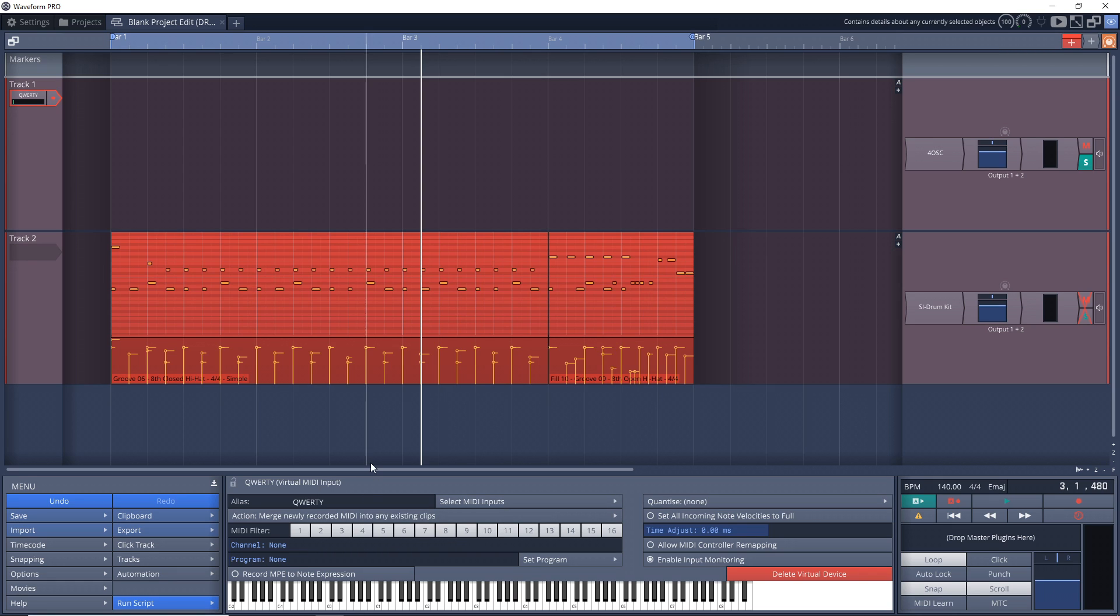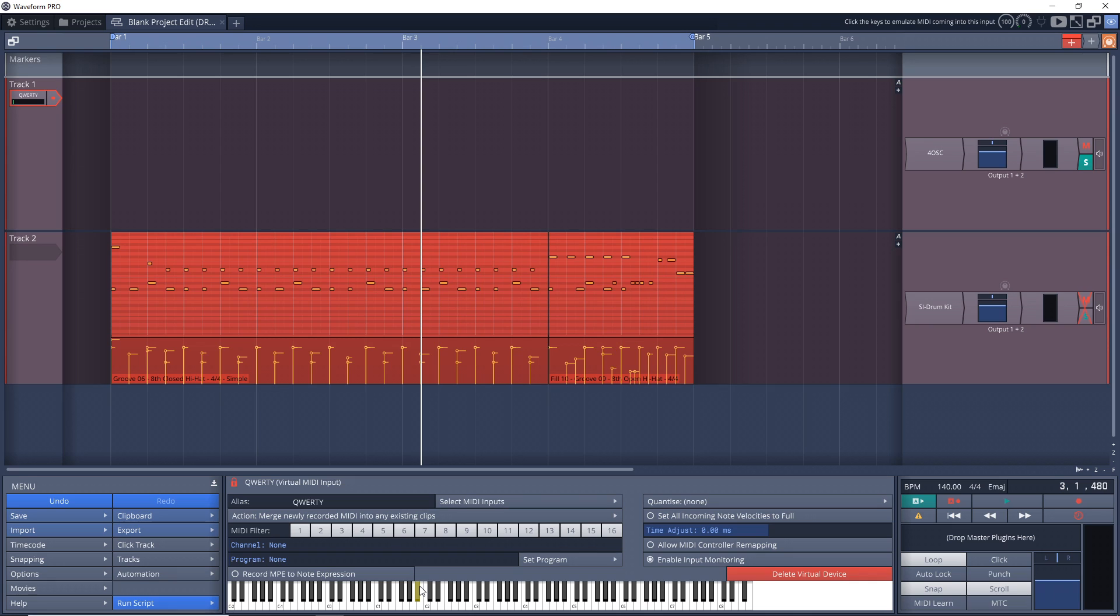So one thing you might want to do is click on this lock right here. Now that locks this screen. If you plan on recording, which we're going to do in a second, you can use the computer keyboard shortcut to start the recording and that way you're not taking the focus off of that and you can start recording. So let's give that a try right now.